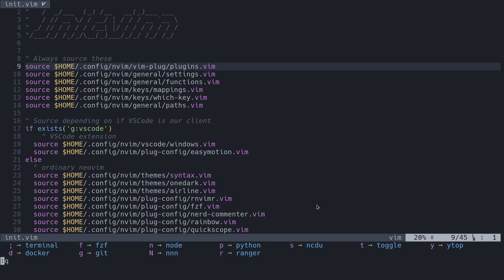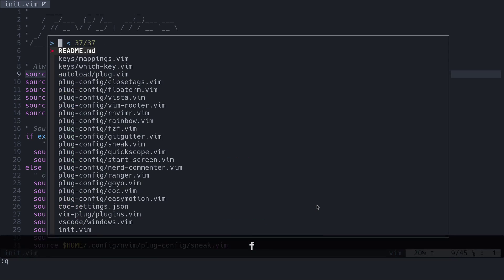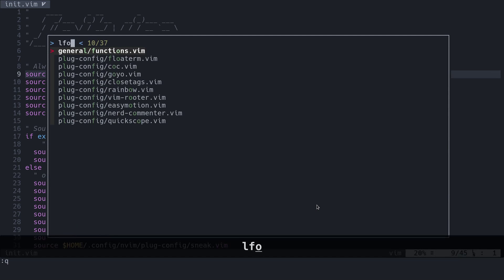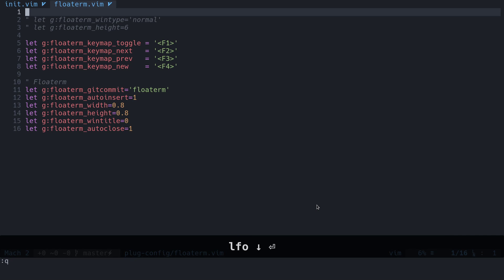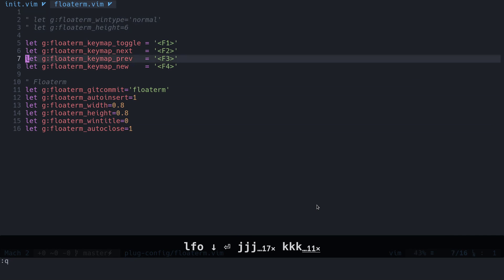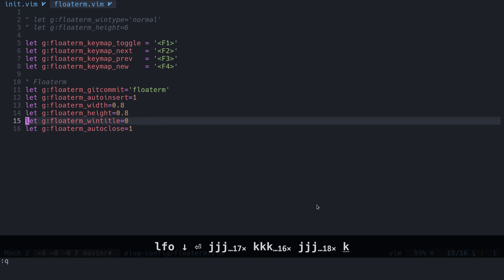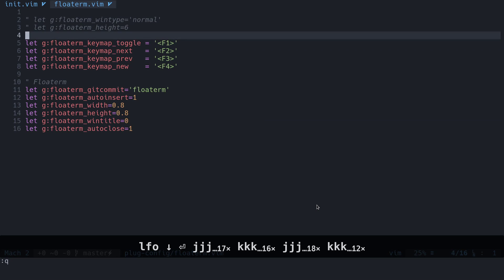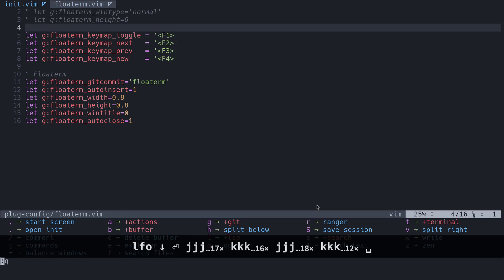The next thing we'll look at is FZF. If you remember from the FZF video, you probably don't need this, but it's something that you could do just as an idea. We can press F for FZF, and we can go to, maybe the floatterm.vim file that we created for the configuration. So that's FZF inside of floatterm.